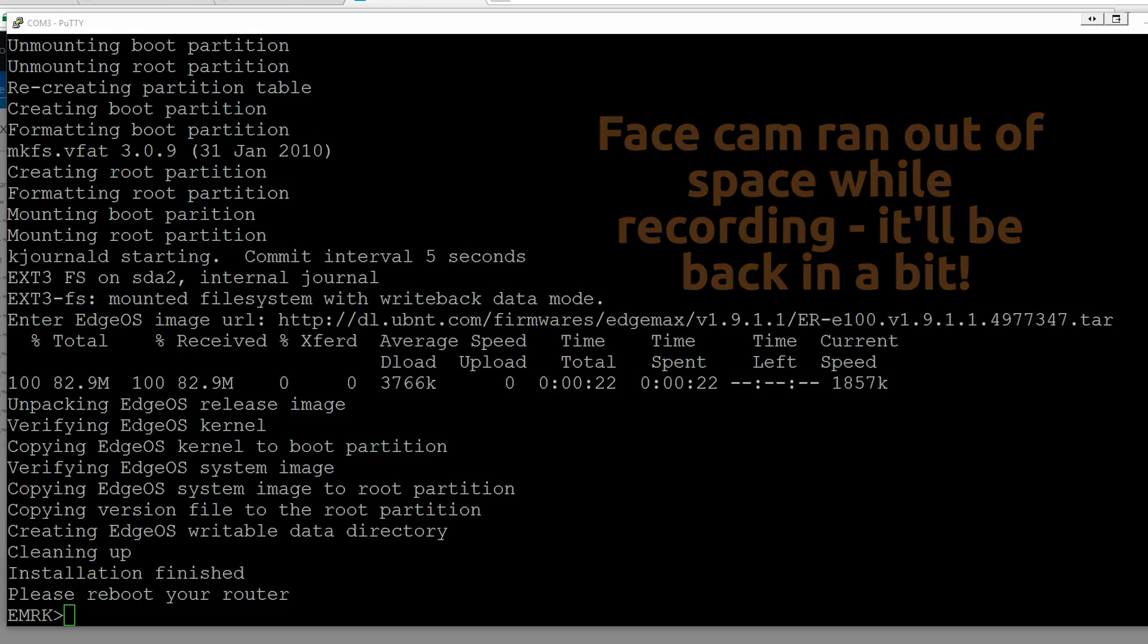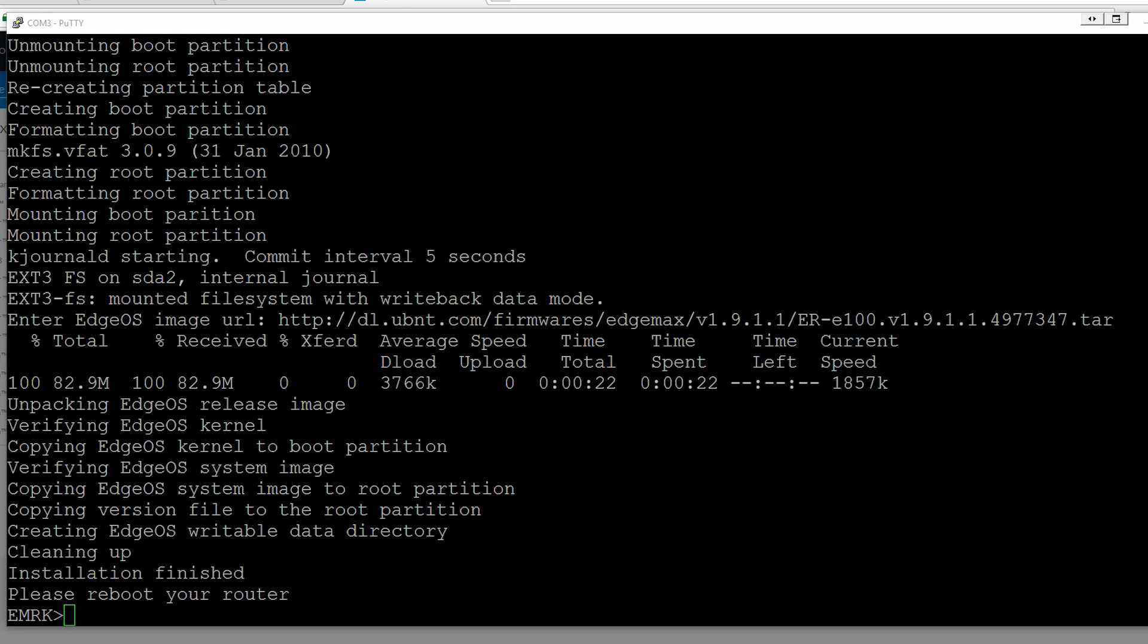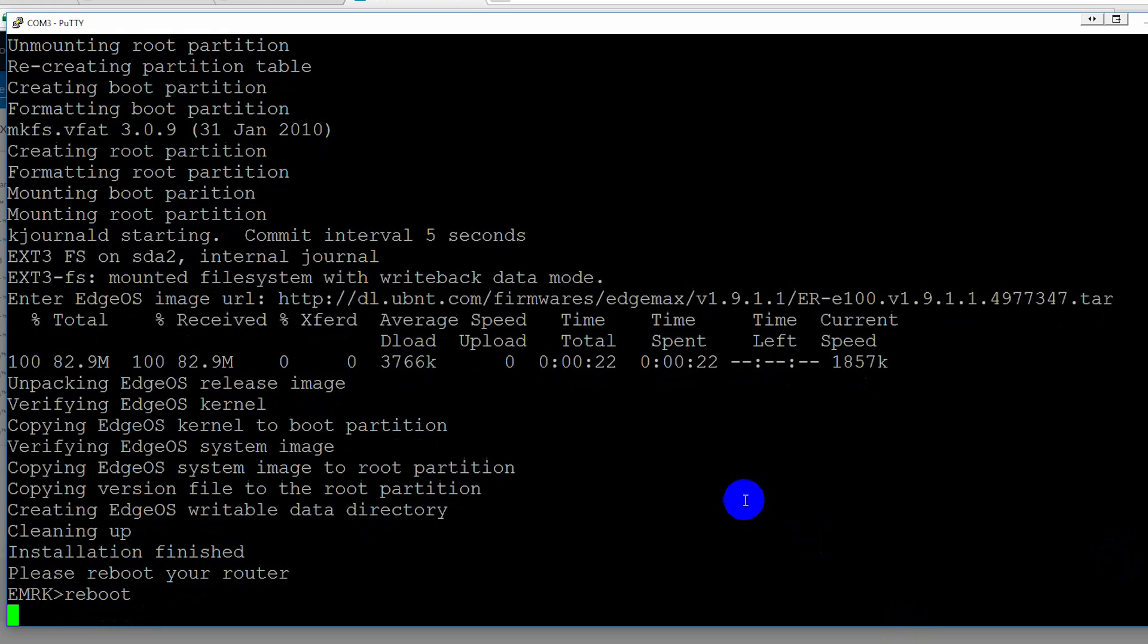So we're just going to type reboot. Oops. Get focused back in here, reboot and enter. And now this time when it reboots, it should look a lot better as far as actually booting up without any sort of errors.